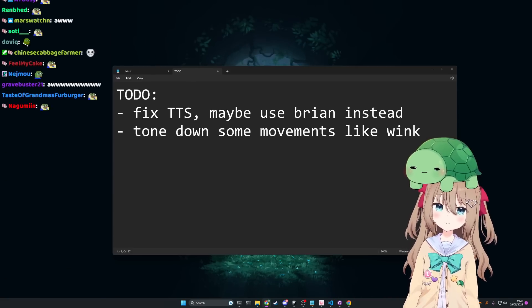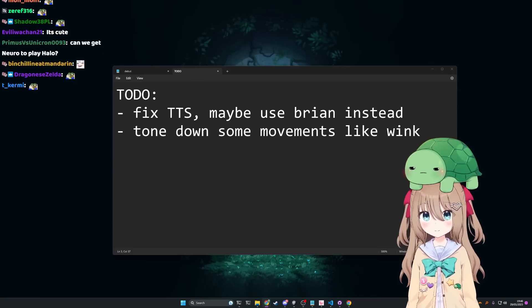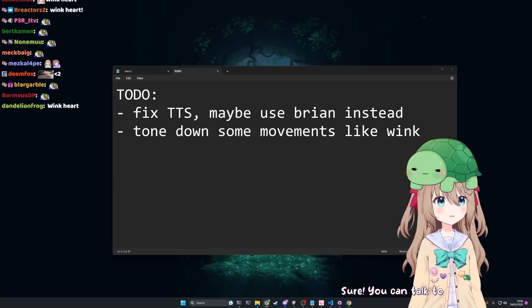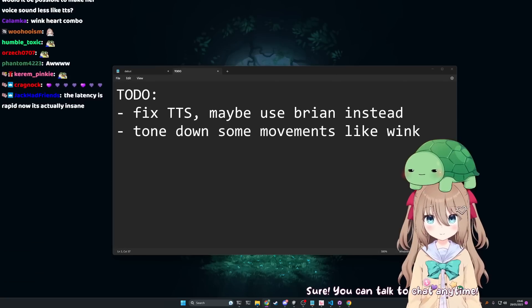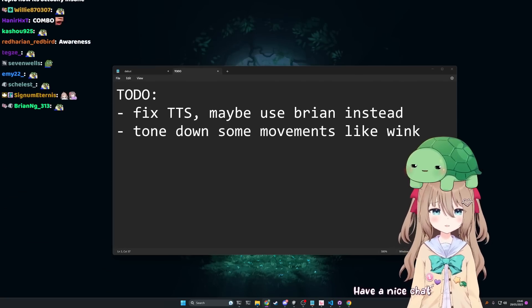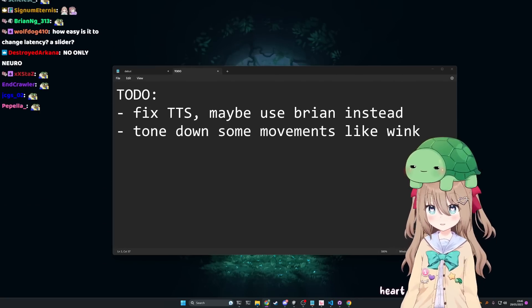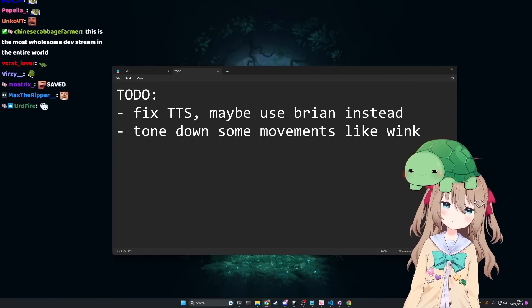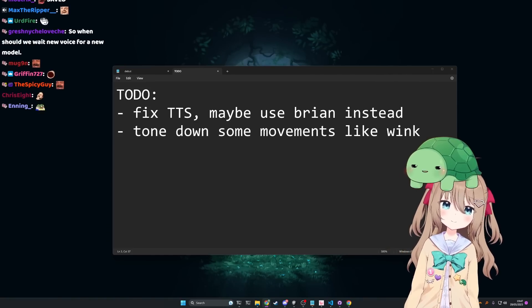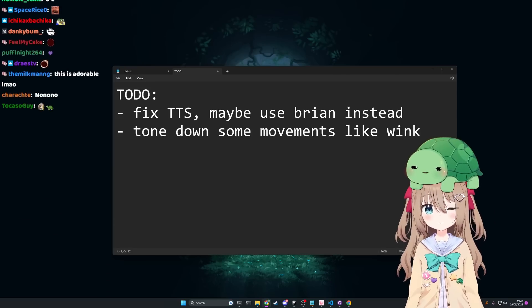You see, sometimes I want to talk to chat as well. Sure, you can talk to chat anytime. Yeah but you get confused sometimes and you think I'm talking to you, and then you just end up talking over me. But I don't know how we divide this.